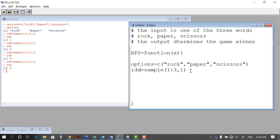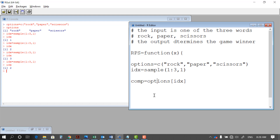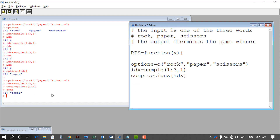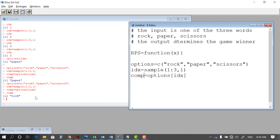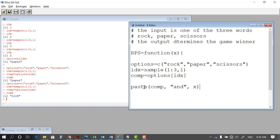Now, if IDX is two we know it's paper. I define the computer selection — I'll call it COMP — as options[IDX]. So if I look at element IDX of the vector options, I see what selection was associated with the computer. Each time you rerun this, the computer selection changes, randomly generating one of the three. Now that I have the computer selection in COMP and my own selection in X, I can create a string combining both using the paste function — first the computer input, then my selection X.